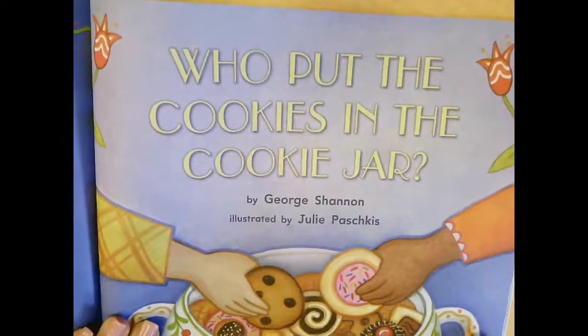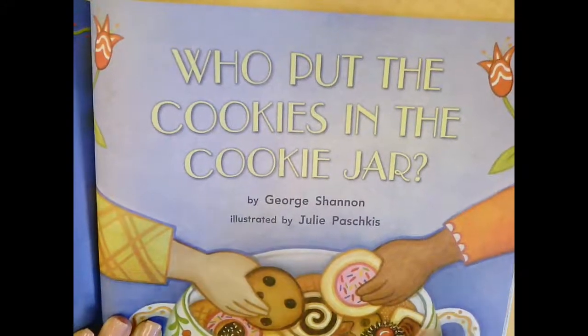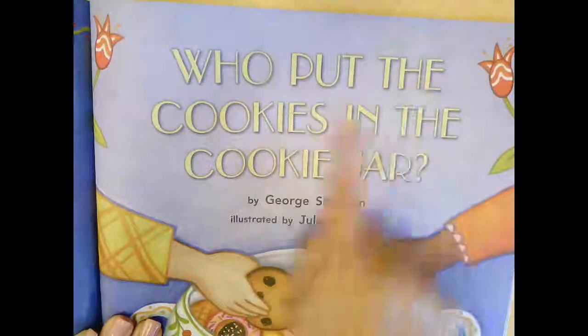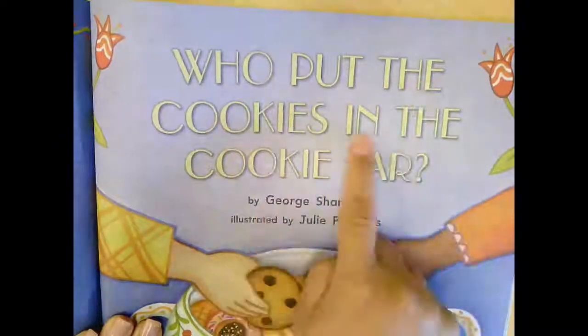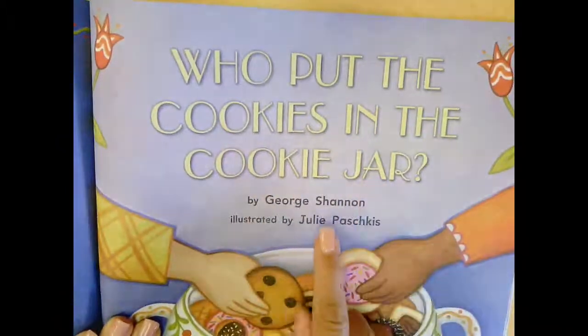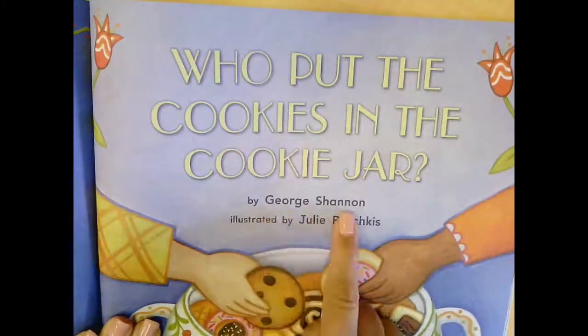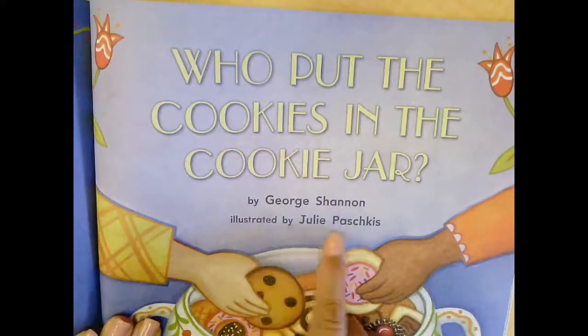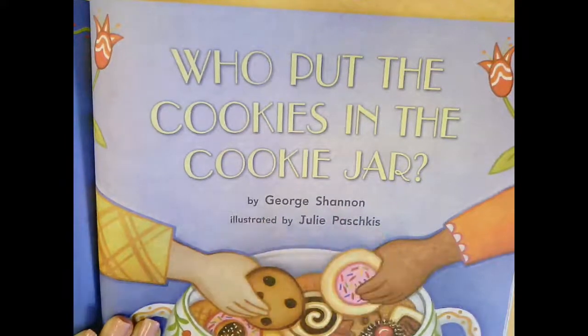Today we're going to be reading a story, Who Put the Cookies in the Cookie Jar, by George Shannon, illustrated by Julie Paschkis.